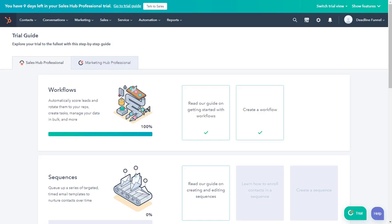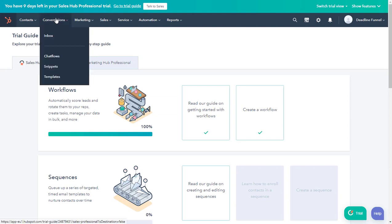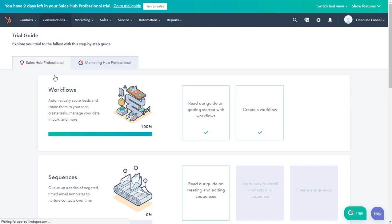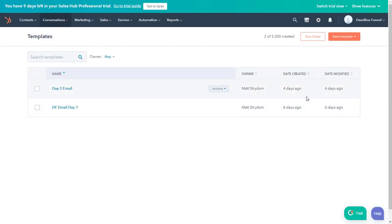Now we jump over to HubSpot and click on conversions and then select templates. Go ahead and click the new template button and start from scratch.